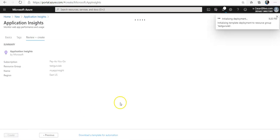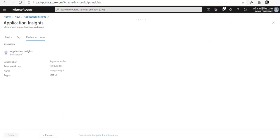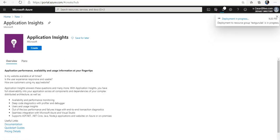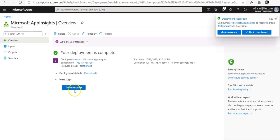Create. It is creating the application insights resource. It is done, I'm going to click on go to resource.